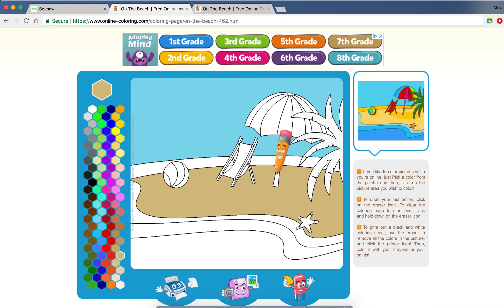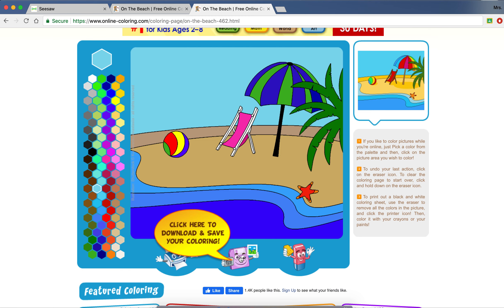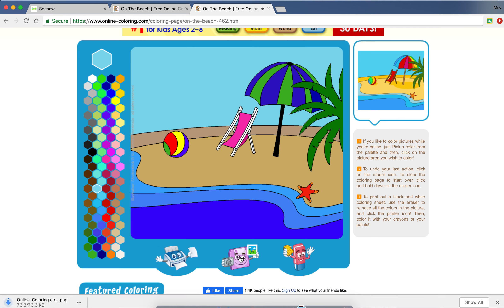When you are done, it should look something like this — nice and beautiful. You are going to come down here to the little save button and select it. It will then automatically save or download to your downloads. On my computer it pops up here; some of you might have to open up your files and go to Downloads.